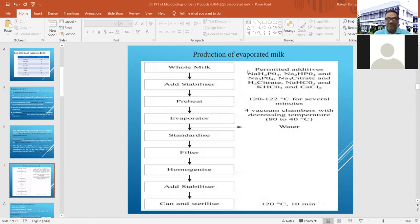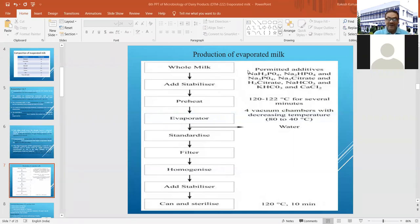The flow diagram of the manufacturing process involves adding a stabilizer to stabilize the whole system, followed by preheating, standardization, filtration, and homogenization. After that, canning and sterilization of the final product are done after proper packing.